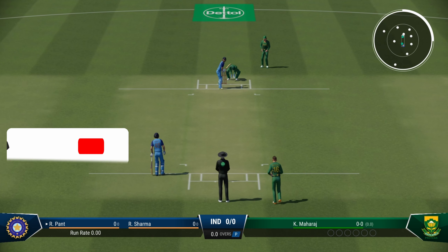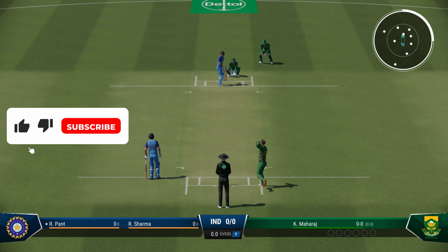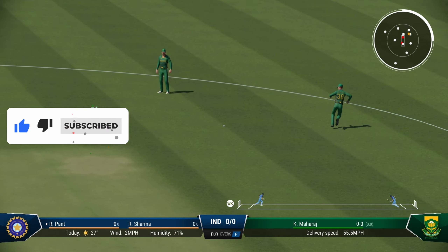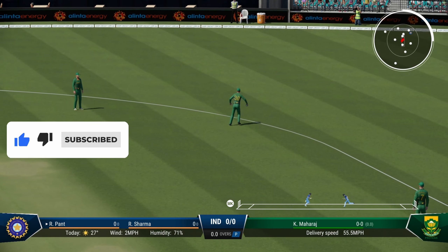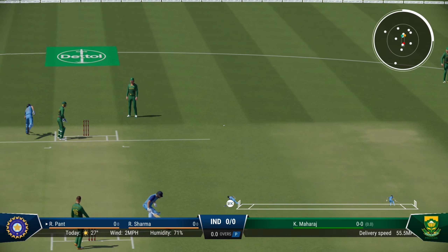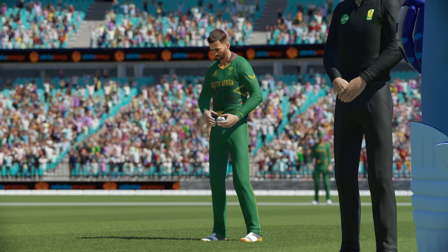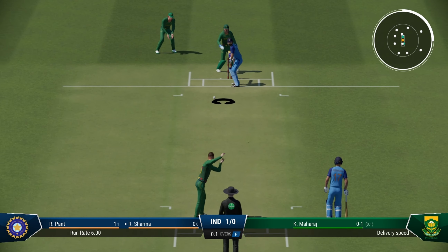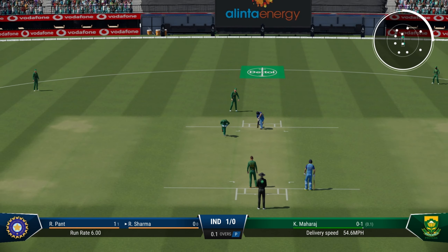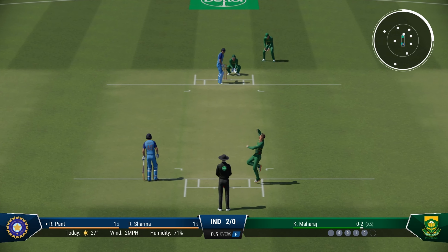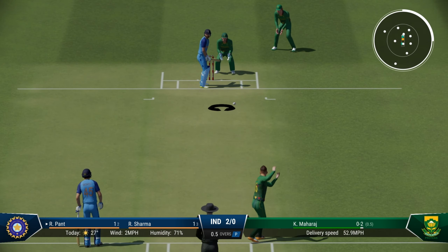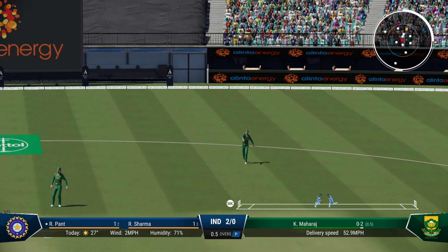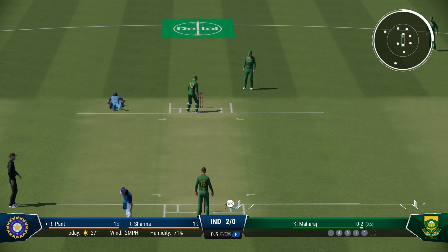It's going to be Keshav Maharaj to open the attack — what a surprise on a green wicket — and it takes the edge straight away. Maybe the fact that Rishabh Pant is batting has forced South Africa to bring Maharaj on, as he has a tendency to get out to left-armers. Last delivery of the first over, and finish it with a single — 3 for no loss, India.